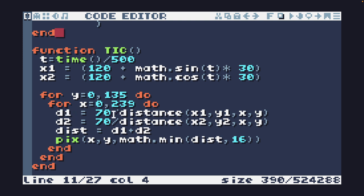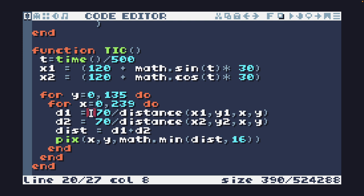So we're going to use the kind of inverse square law here where we take a, we get the distance and then we divide a number by that distance. And we can vary these numbers to make our effect look exactly how we want it.